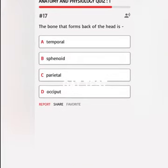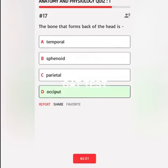The bone that forms the back of the head is A. Temporal, B. Sphenoid, C. Parietal, D. Occipital. Correct answer: Occipital.